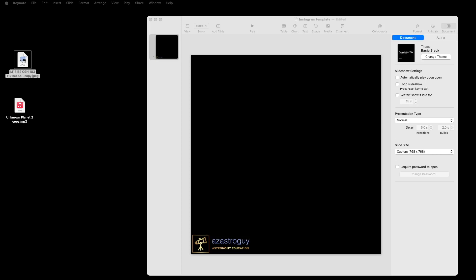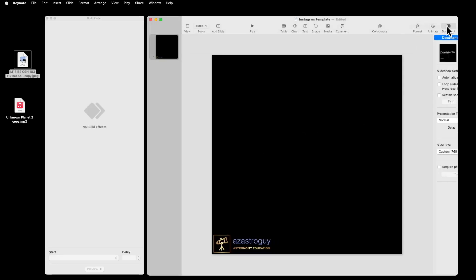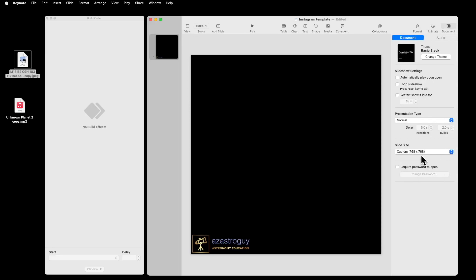First thing we do is open up Keynote and under Document, we want to be sure that we set it for a square picture. I use 768 by 768. That will match the aspect ratio used in Instagram.